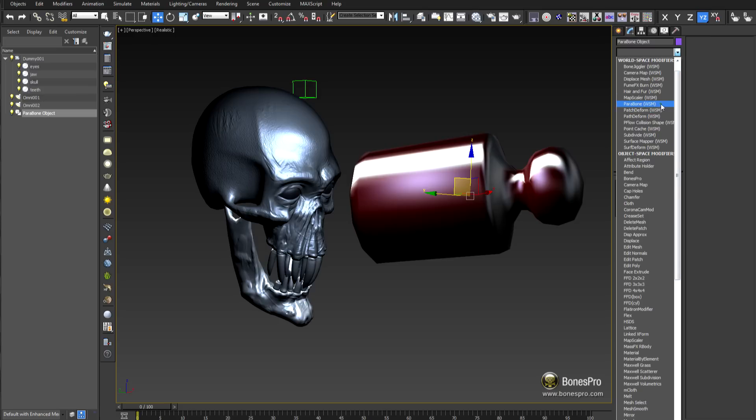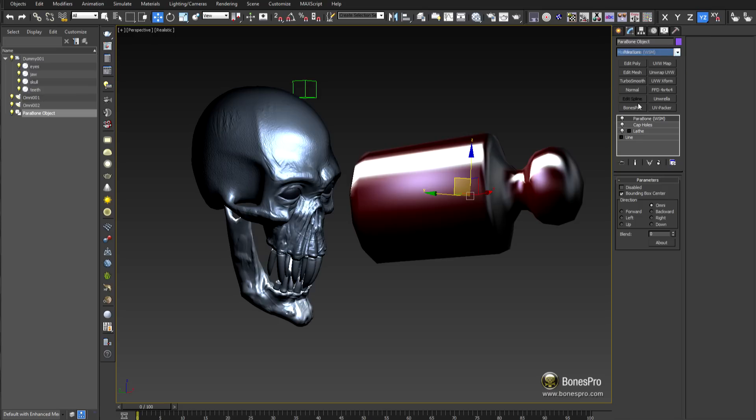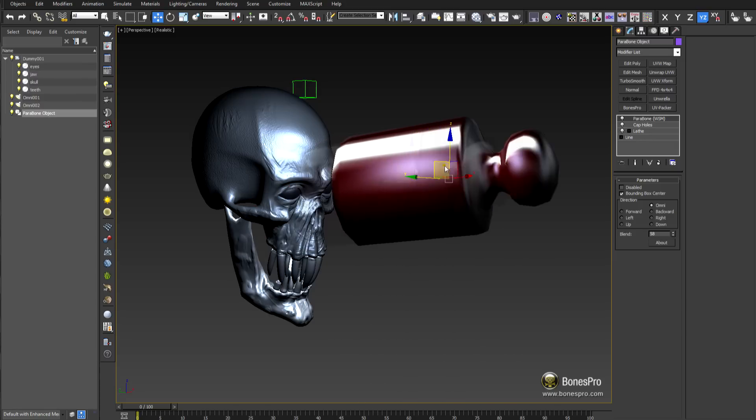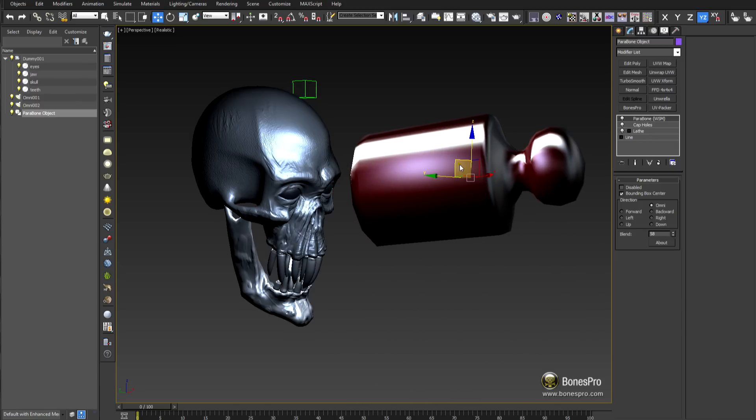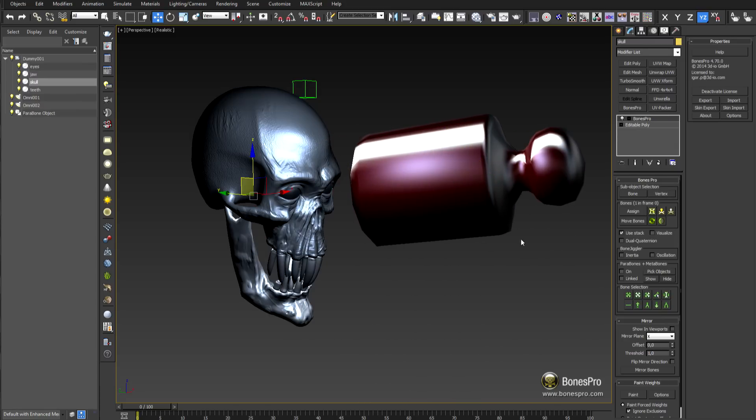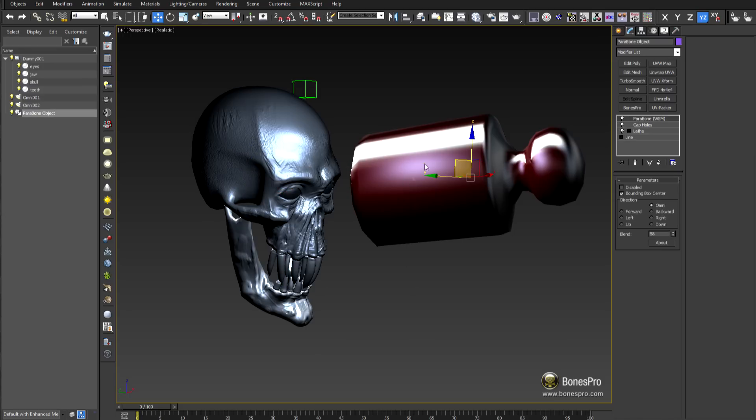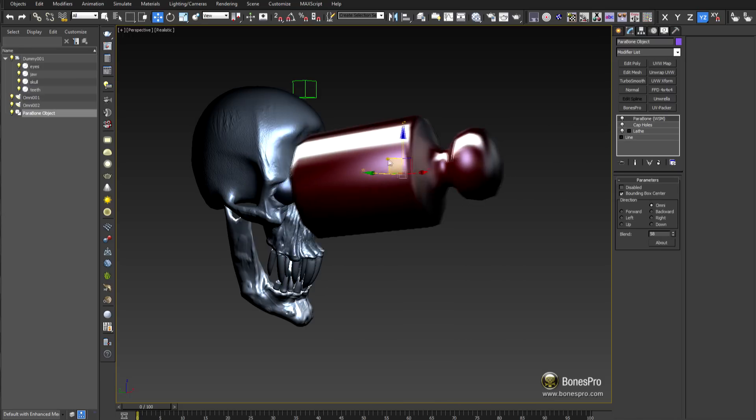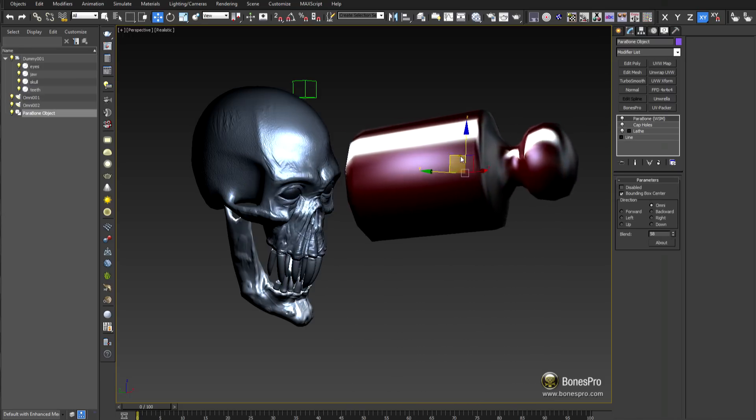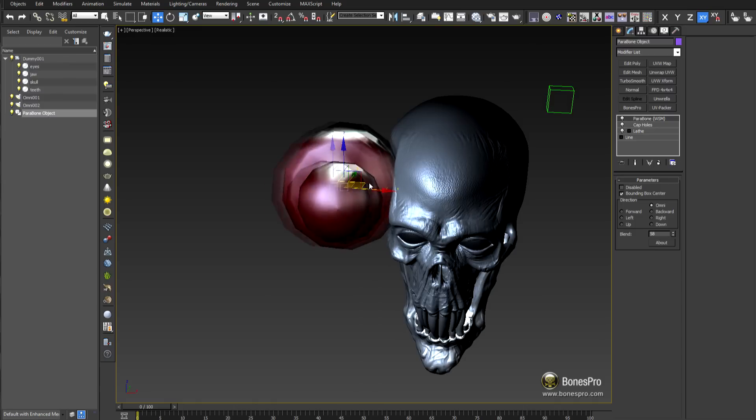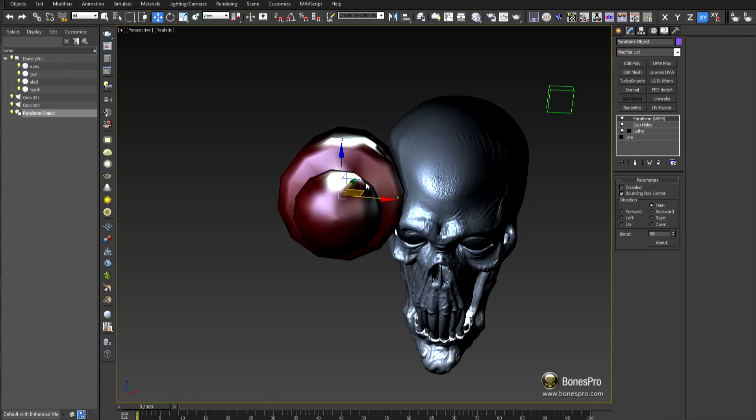Add Parabone modifier to it and it will become the deformation actor. The last thing we need to do is tell Bones Pro in the scene to include this Parabone into the calculation. Use the new Parabone Metabone pick object window and toggle it on. From now on the Parabone can be moved and deform your character in the viewport in real time.